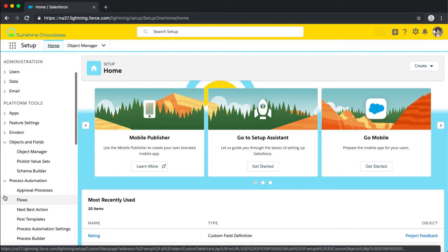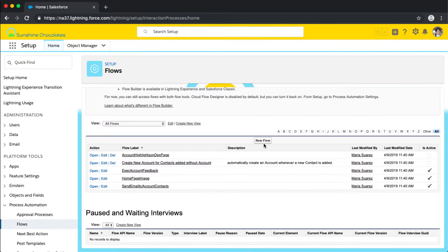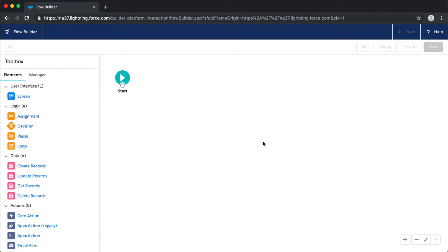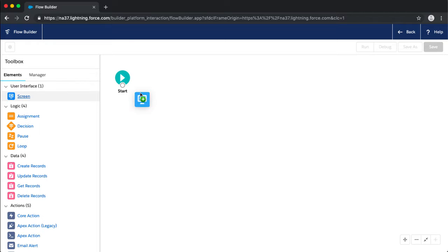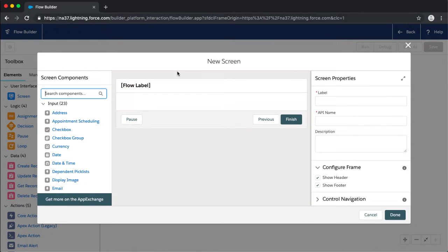We're going to go to Setup, and in Setup we'll go to Flows. We can see our new Flow experience that Shannon and Mark talked through — this is our canvas. On the left we have our toolbox with our elements and our manager. Elements are the things that we do in Flow, and what we're going to do first is add our screen element, which is that user interface.